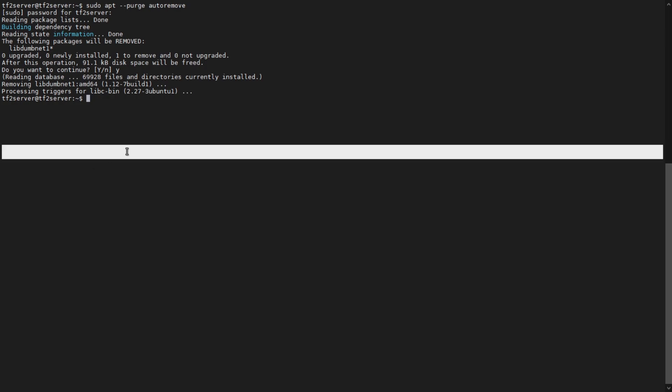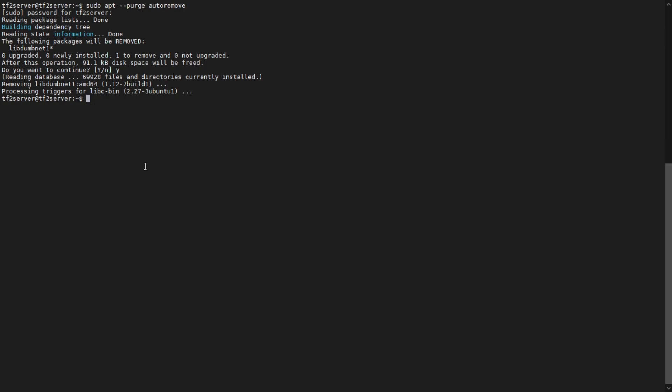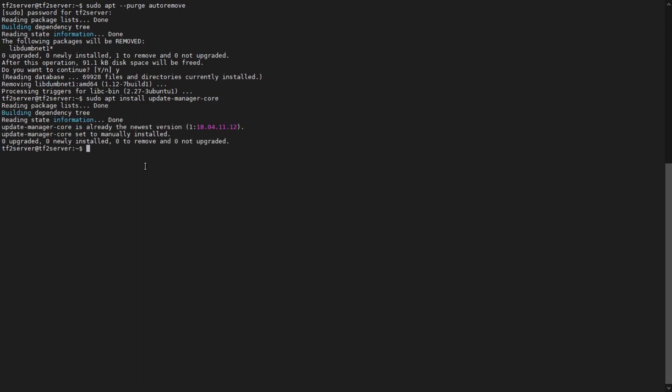The next thing we need to do is we need to install the update manager. Well, update the update manager, if that makes sense. Which we can do by using the following command. sudo apt install update-manager-core.